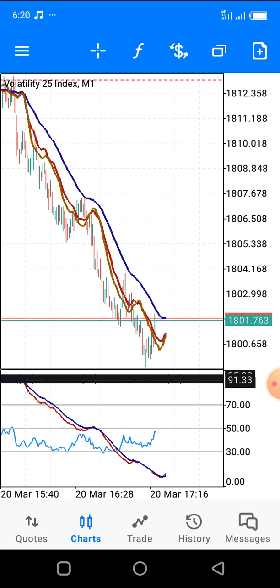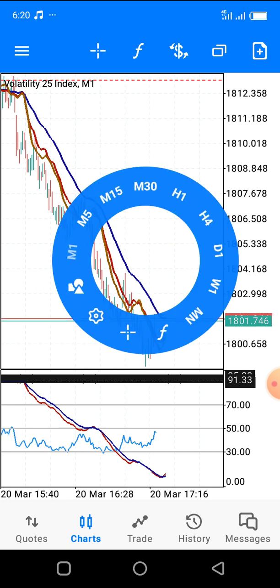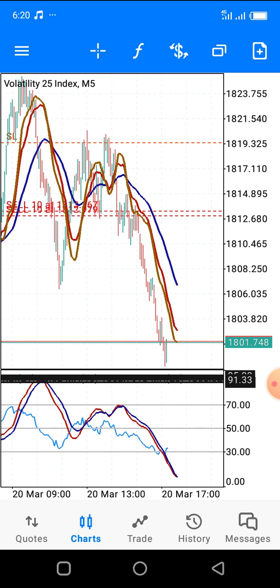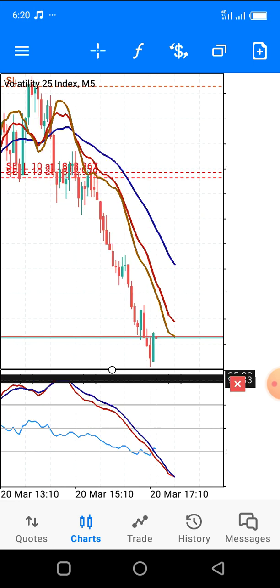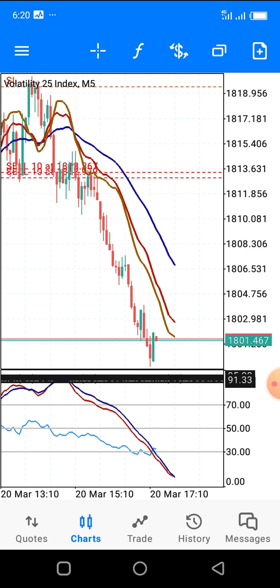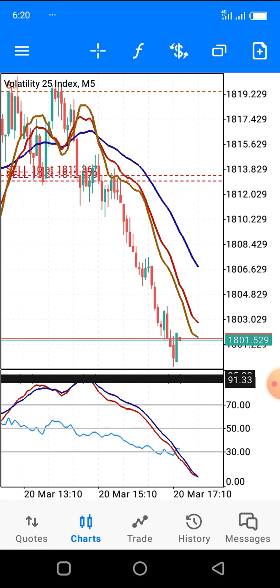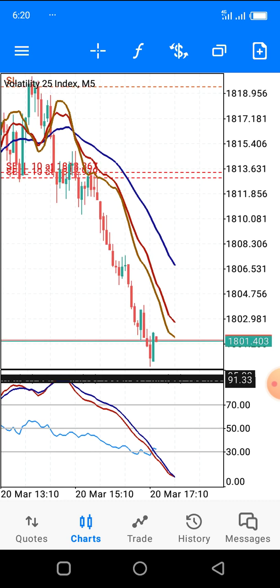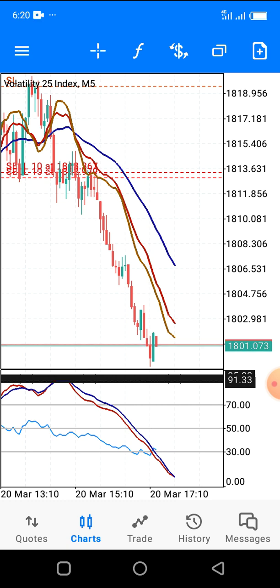This strategy works on all time frames. This is the one-minute — for scalpers it's a very good strategy; for swing traders it's a good strategy; for day traders as well it's a very nice strategy. As you can see, I'm in profit. The market is falling.